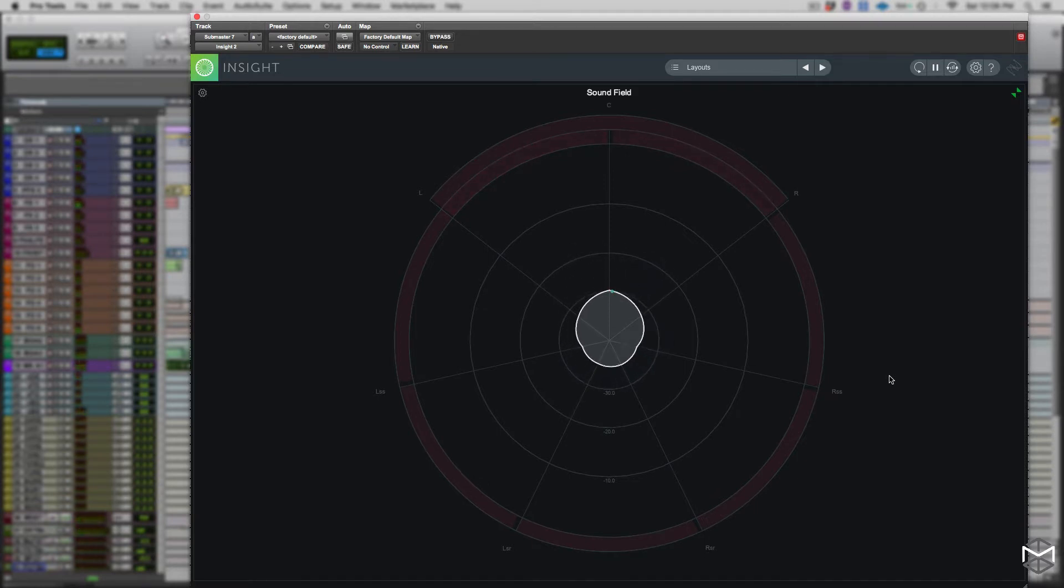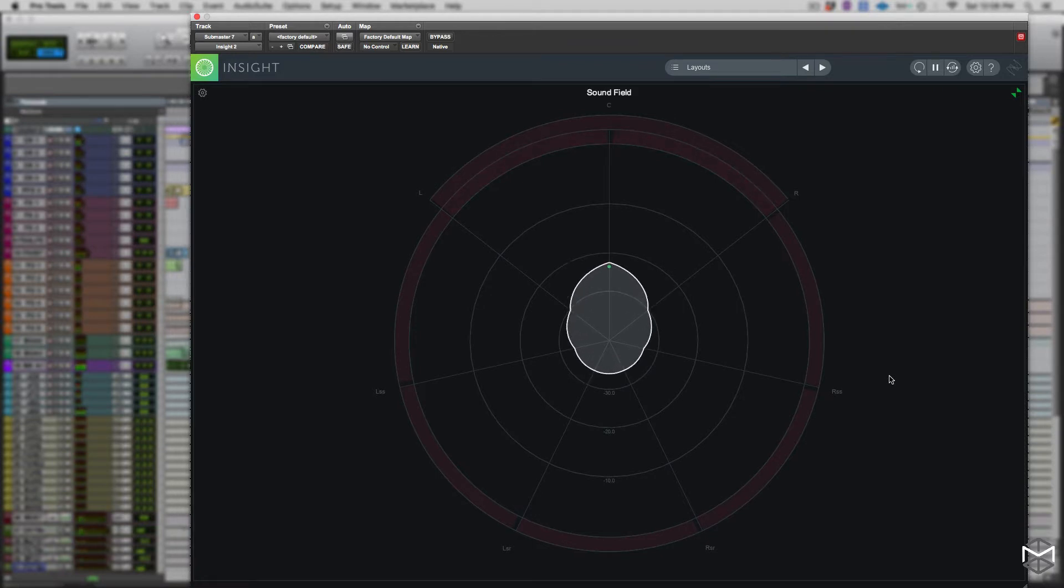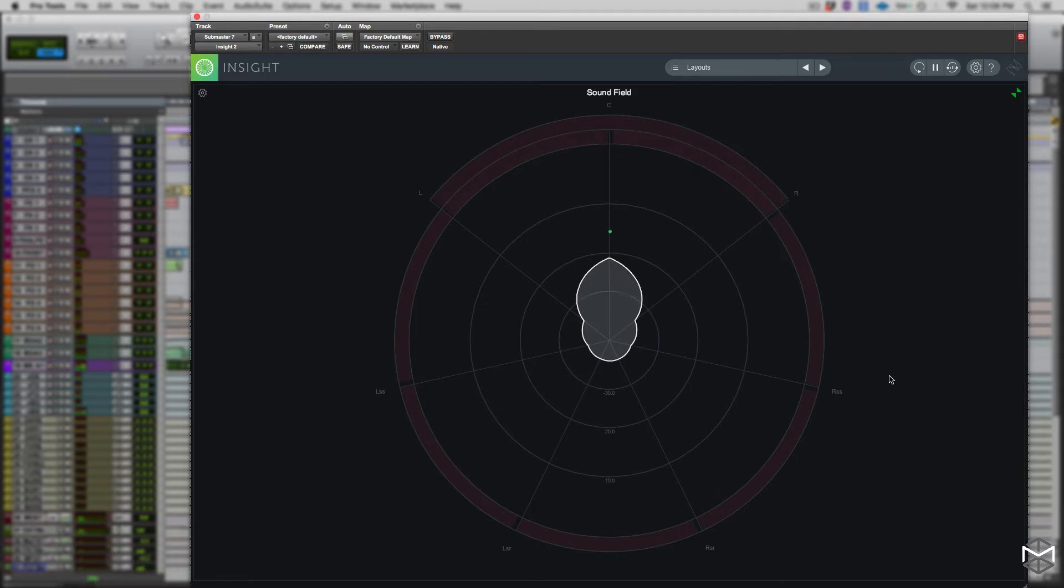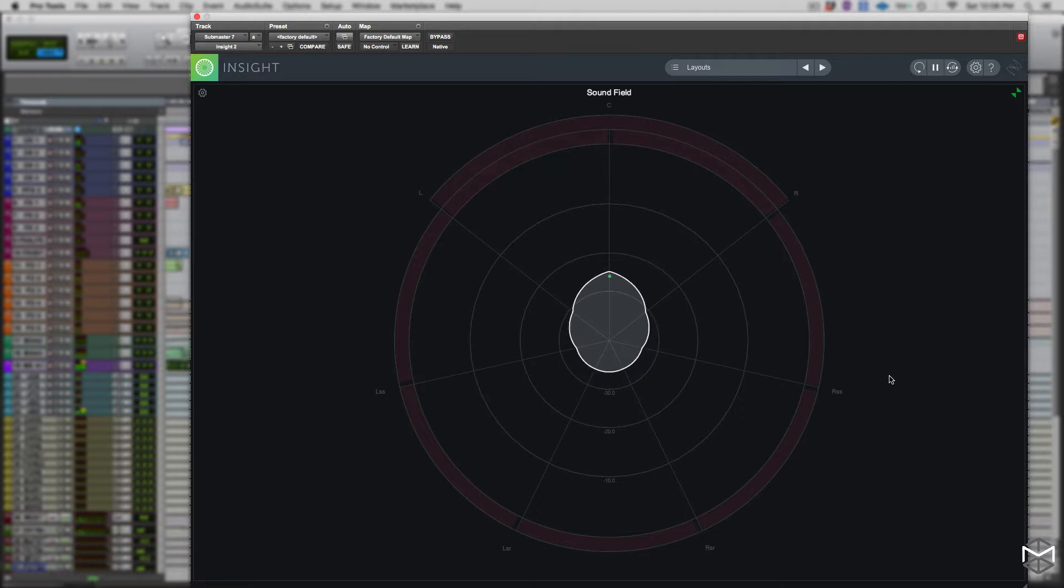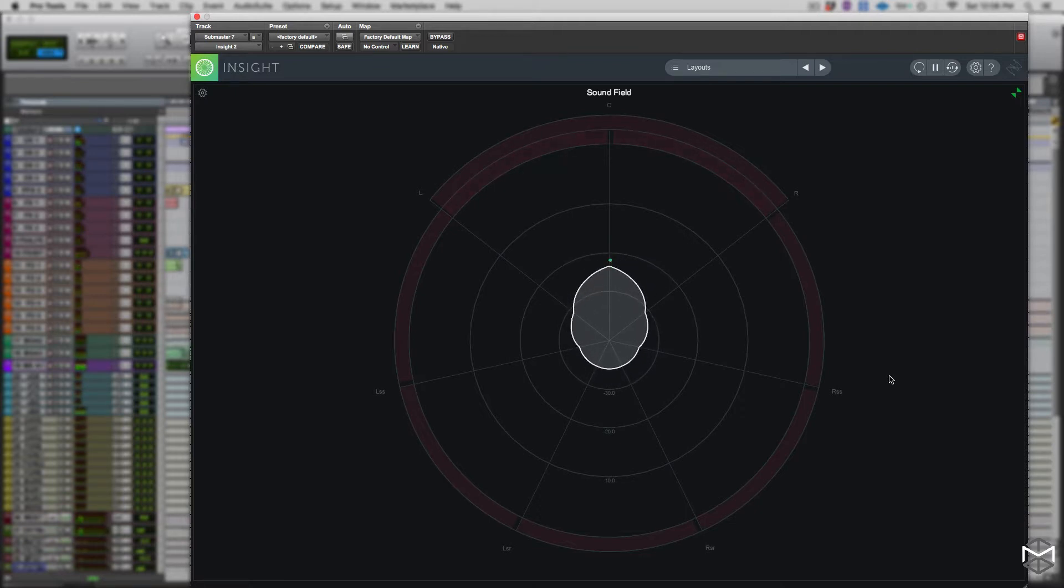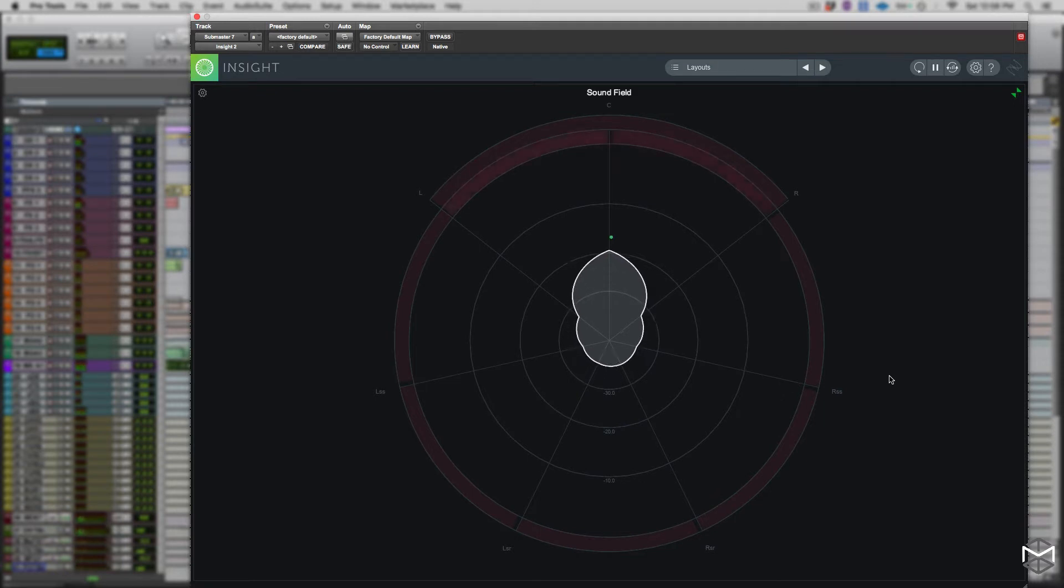Through the surround scope we can monitor the phase relationship between all the channels, and this is very useful because it will display a red alert when there is a negative correlation or phase cancellation taking place. This is something that we want to be very mindful, especially for downmixing our surround mix, in order to avoid any phase decorrelation.